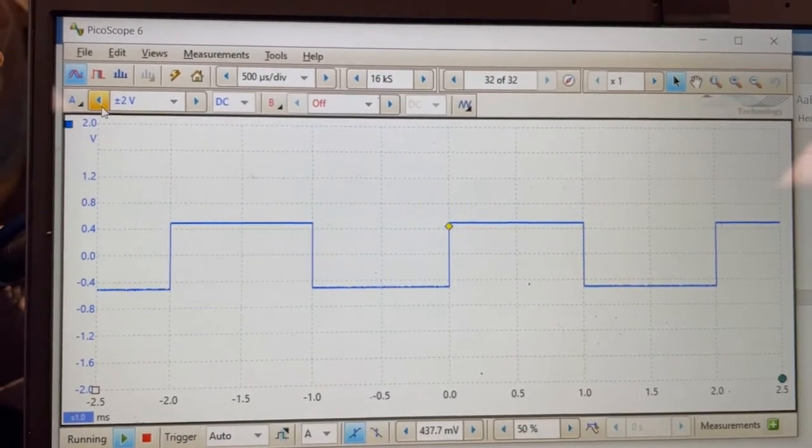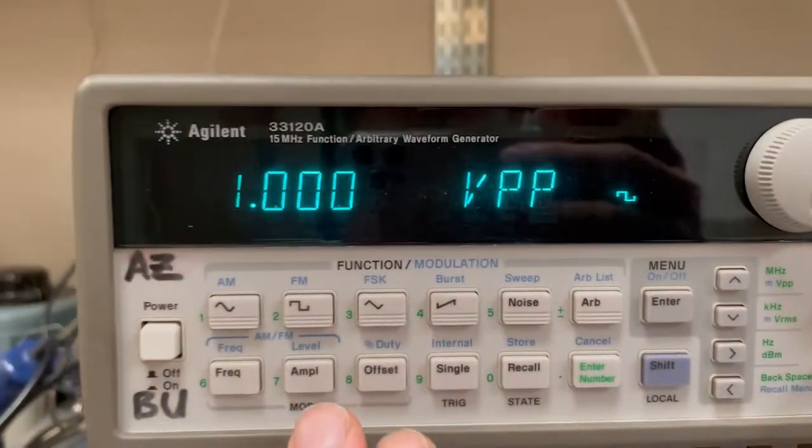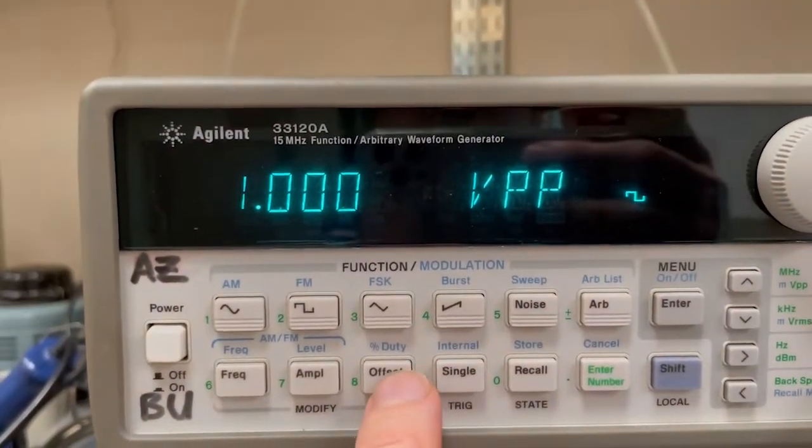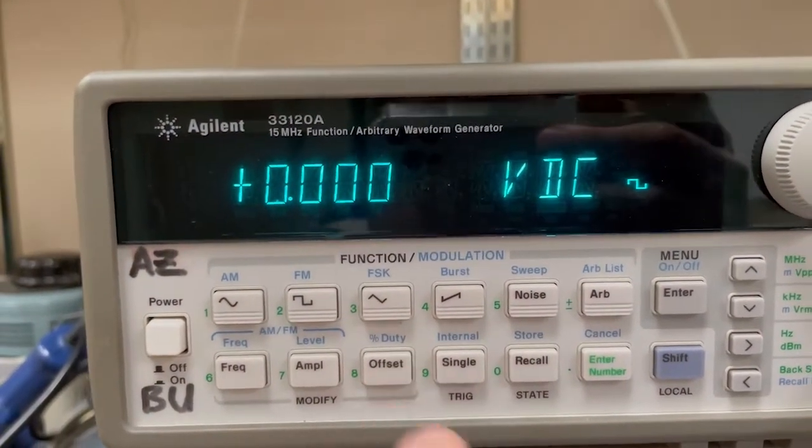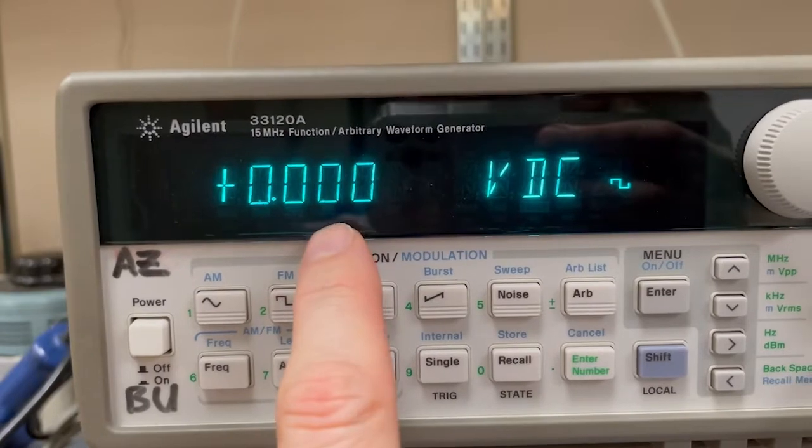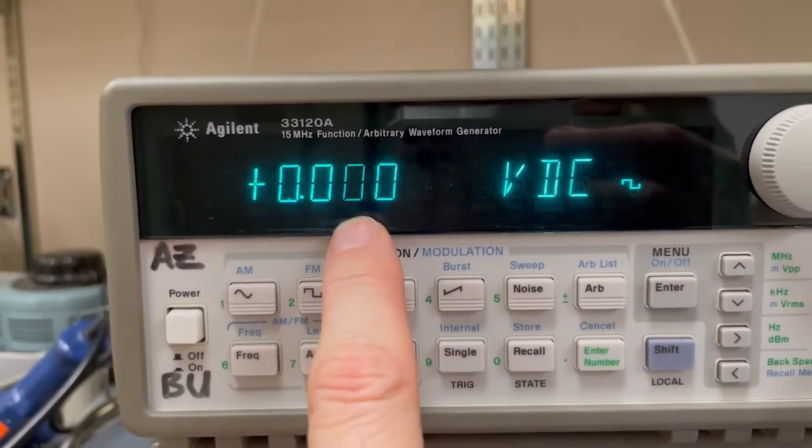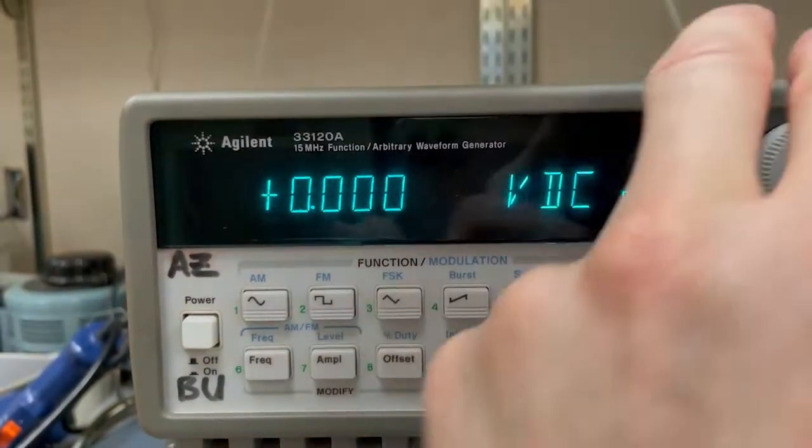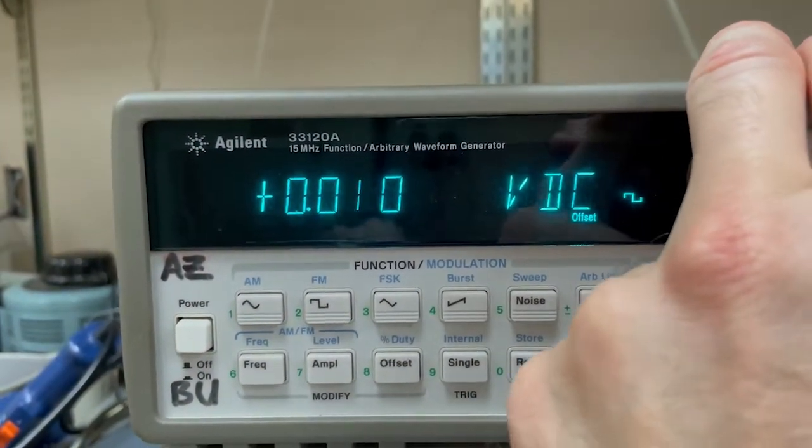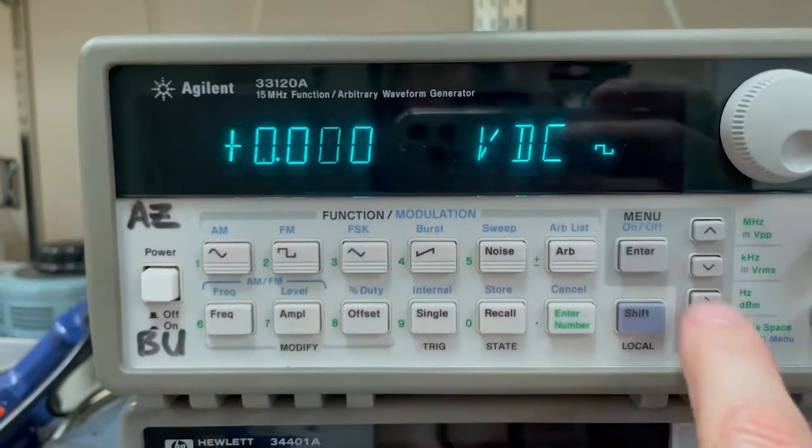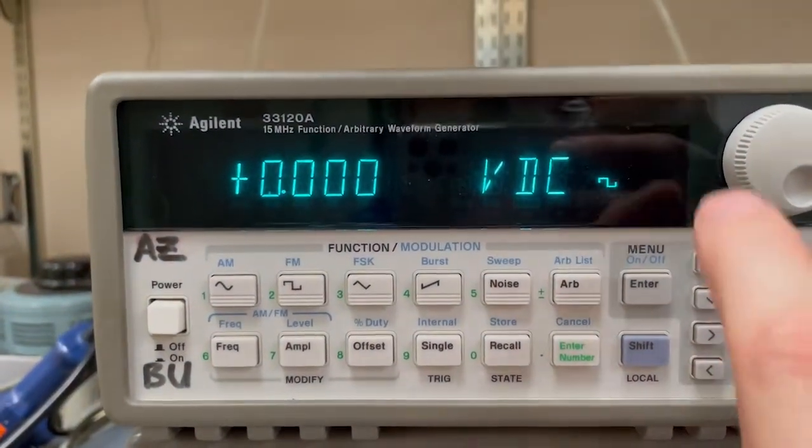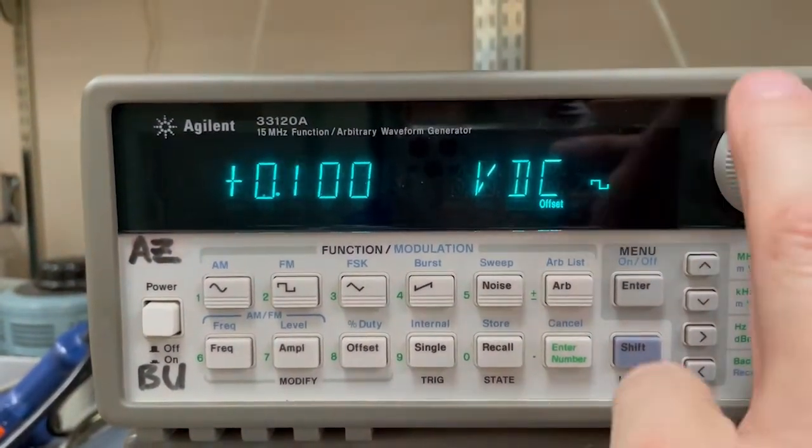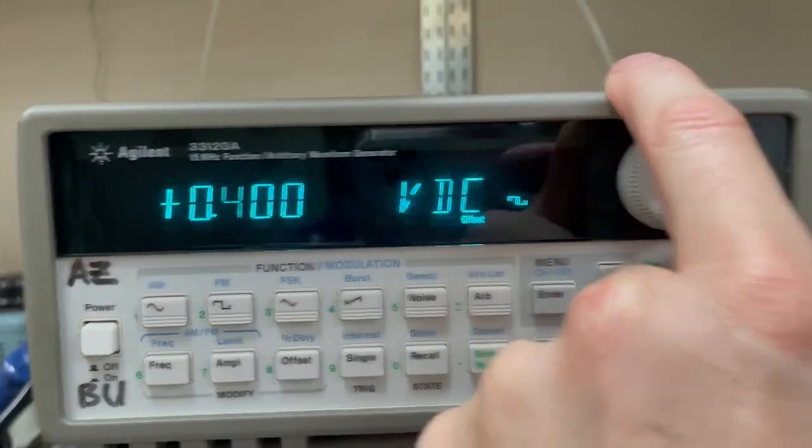So you could use the function generator to put a DC offset on the waveform. You go over to our function generator over here, you see there's this offset button. I could push that. Now it says my DC offset is 0, and that makes sense. And as I turn the knob right here, I put that on a more significant digit right there, the DC offset value goes up.